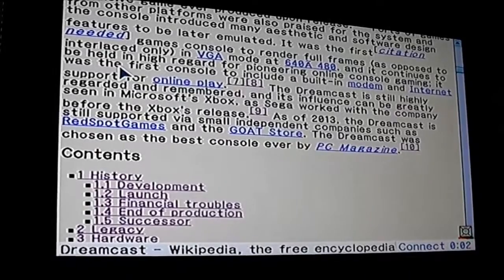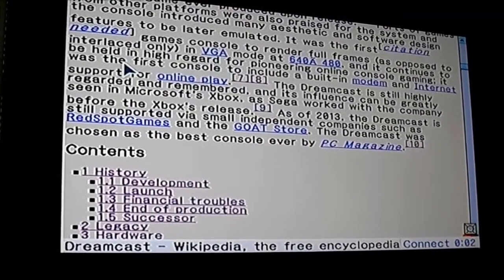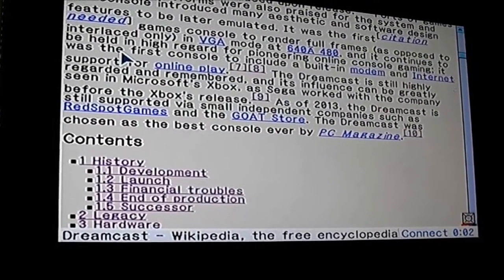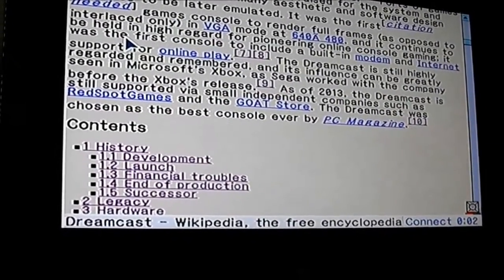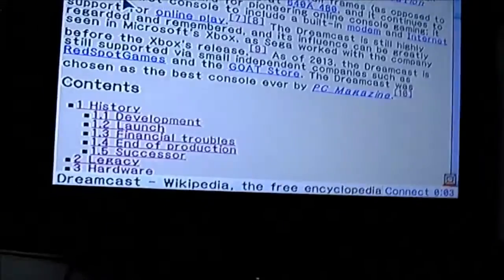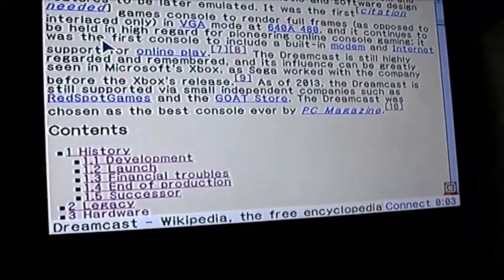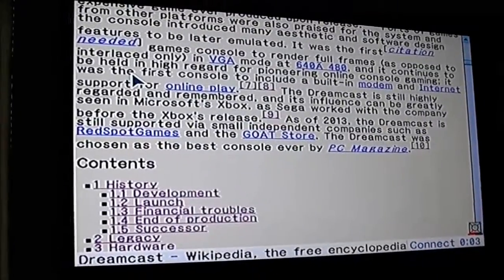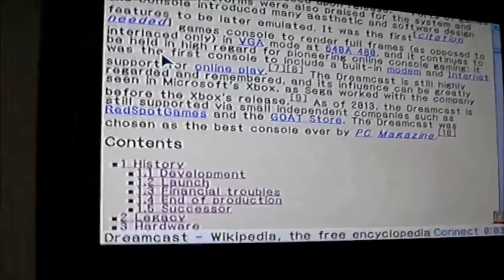Now you're probably wondering whether you can still play games online on the Dreamcast, and the answer is yes. I've actually got a copy of Phantasy Star Online Version 2 here. I've also got a disc that I burned that patches the game to connect to a private server. I'll show you how that works as well.